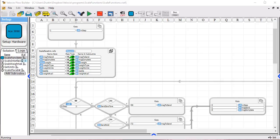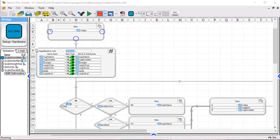Now let's take a look at how this program is implemented in vBuilder. As you can see, we've got a small program here that consists of a main program called Scale Functions.